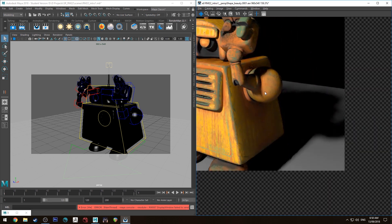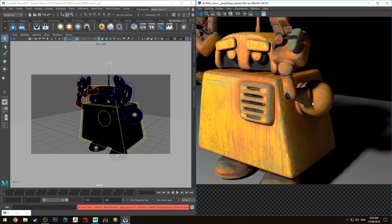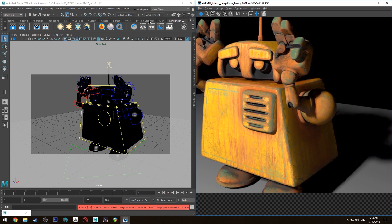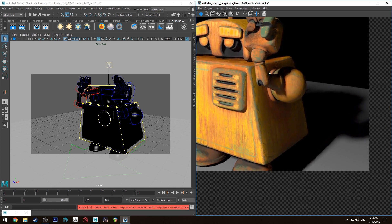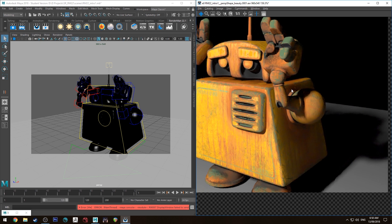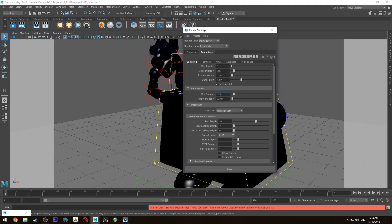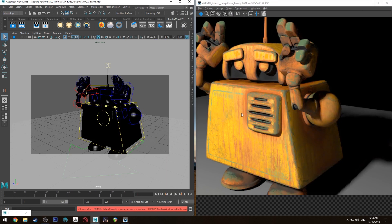This is obviously only rendered for a couple of seconds so it's not rendered all the way up to what my render settings were at, which I think I had the IPR set to 128 samples at a pixel variance of 0.010. That's at a pretty high quality for a preview render — I would recommend using that for IPR normally, but just for the sake of this tutorial that's what I've done.